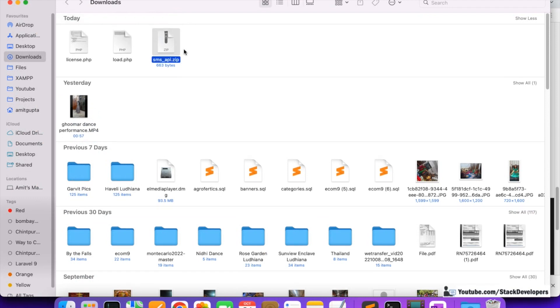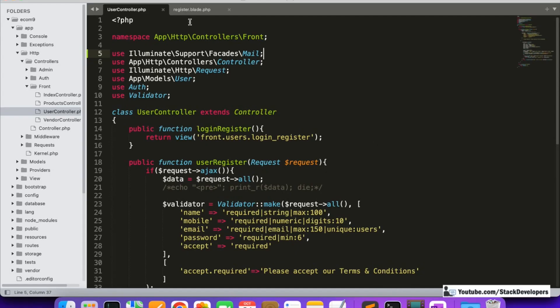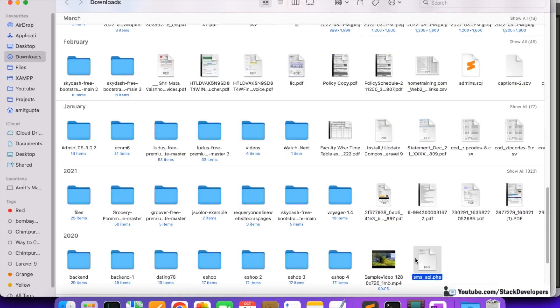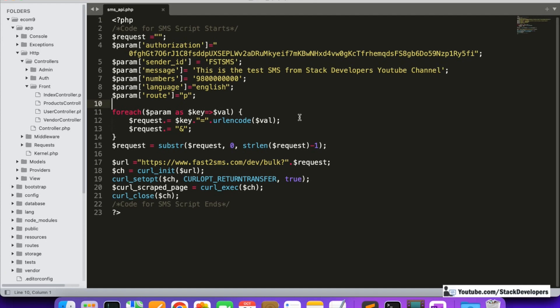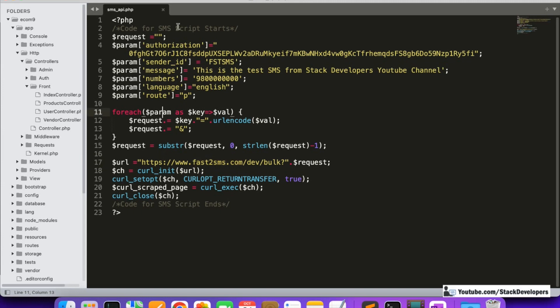Once logged in, you can download the SMS script. I'm going to unzip it and the smsapi.php file will come out. I'm going to open and move it to the project. This is the SMS API script we require to send the SMS. This is one company that deals with SMS packages, but you don't have to use only this company - you can choose your own. This company is good for sending SMS in India and may not work outside India, but the process remains the same.